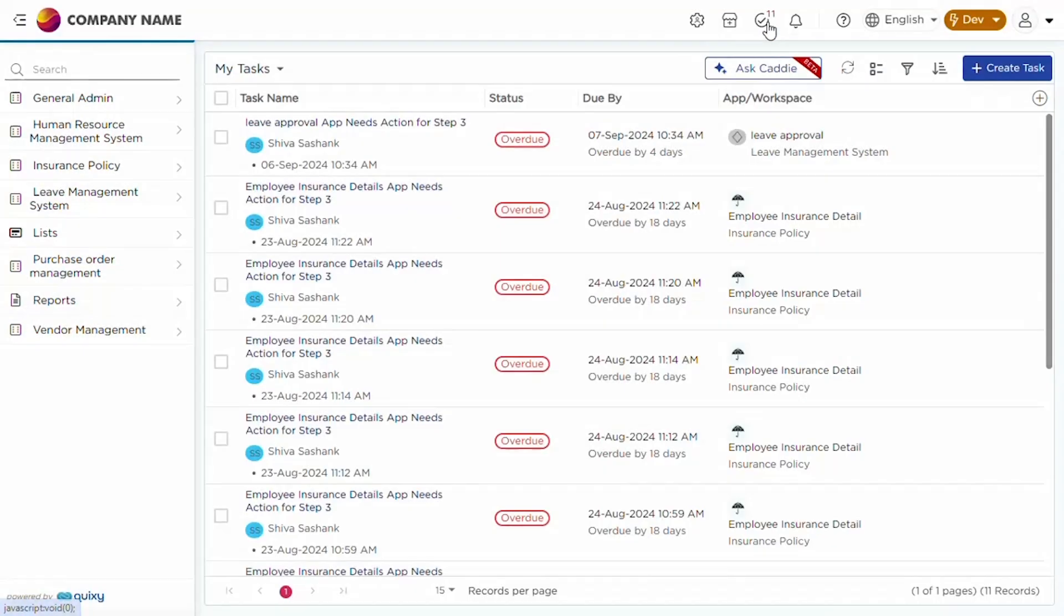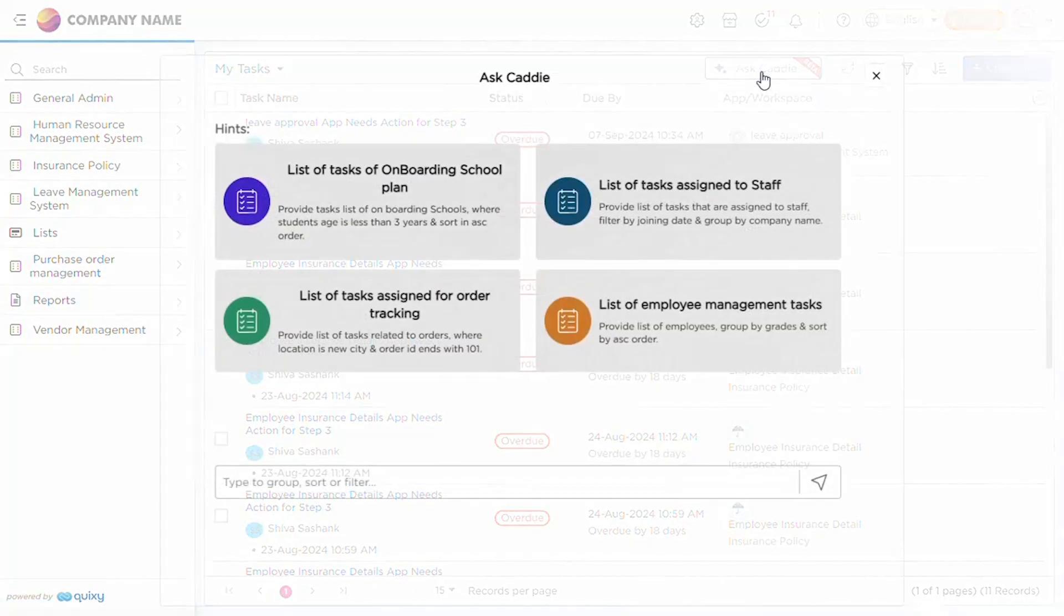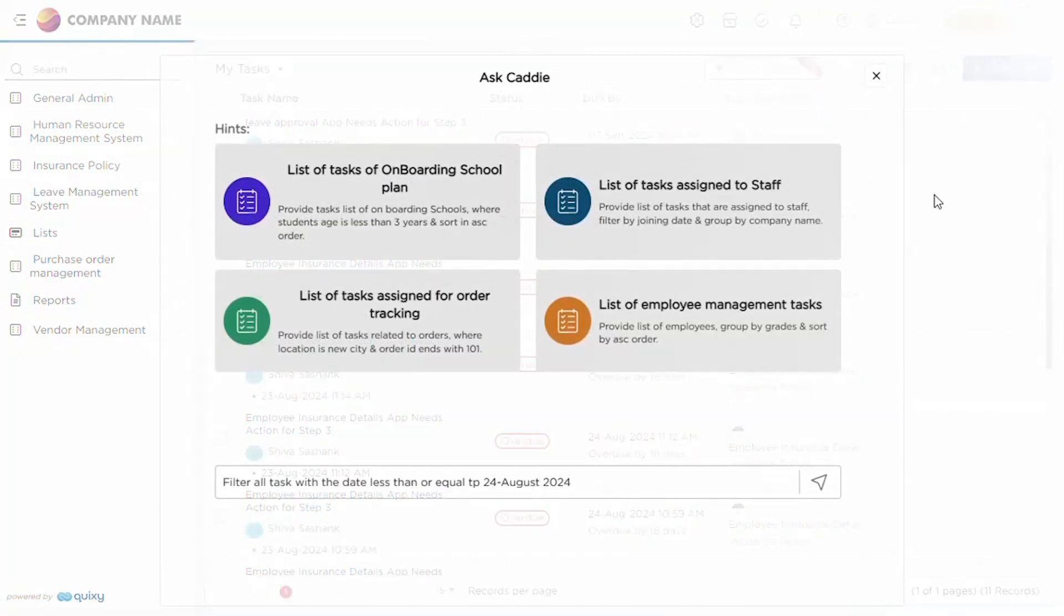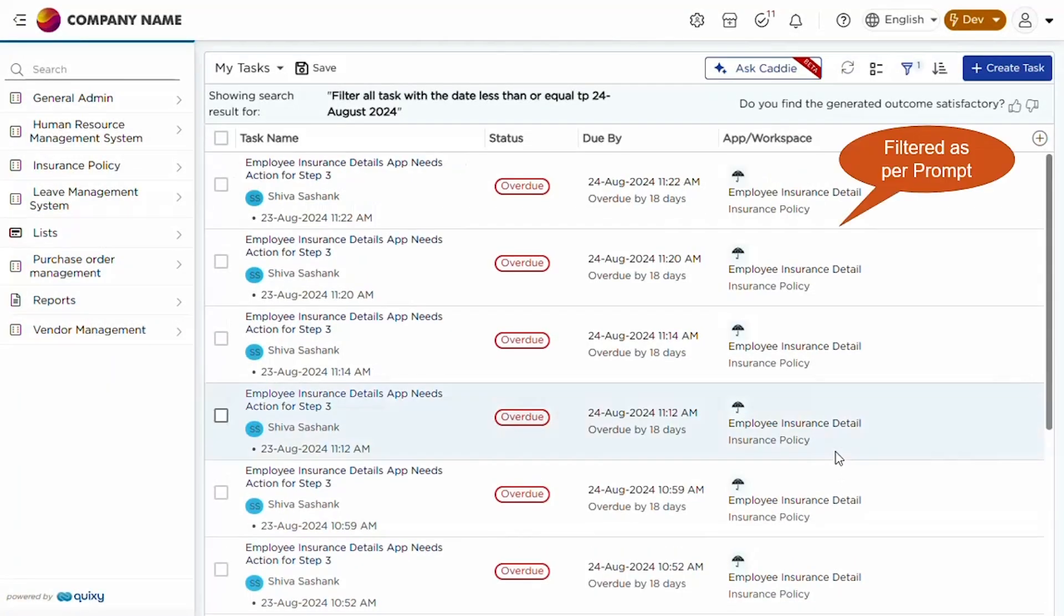Now let's try to filter in task option. Navigate to the task section and use Caddy to filter records by entering a filter command, and view the filtered data.